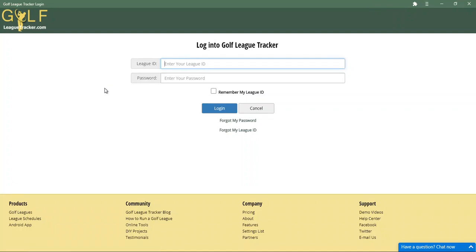Hope that helps — some new technology that you can use to quickly access Golf League Tracker on your Windows machine. And if you have a Mac, feel free to comment below to inform other users how it works on your system. Thanks, we'll see you on the course.